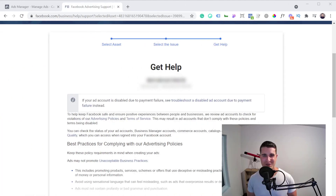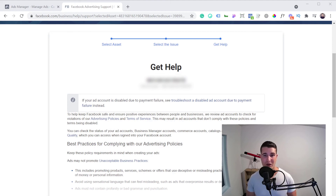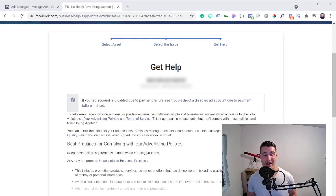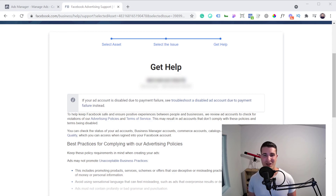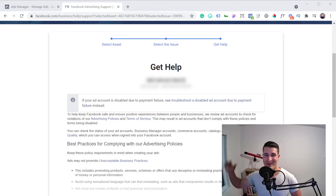That's it for this video. Hopefully you were able to get this resolved by just requesting a review or talking with the Facebook support team and didn't have to create a new business manager. But if you did, no worries — I also had to go through this, and a lot of advertisers have experienced the same thing. It's just part of your advertising journey. Thanks a lot for watching, and consider subscribing because we release videos about Facebook ads every week.